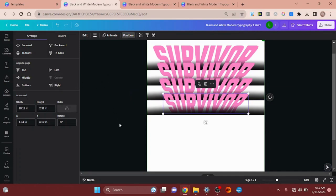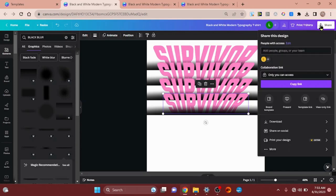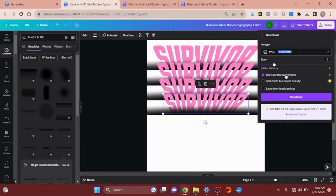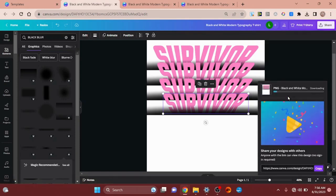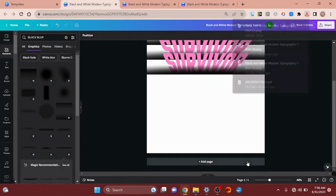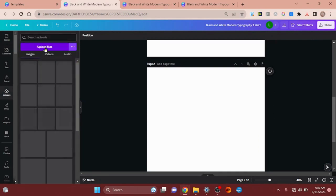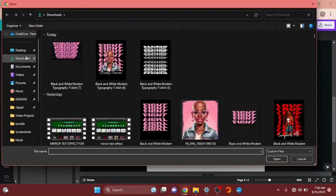Now we're going to go to Share. This step requires Canva Pro — I'm sorry I didn't mention that in the beginning. We are going to save this as a transparent PNG, and you can only do that with Canva Pro. I'm going to click 'Download transparent image' and click Download. It doesn't take long at all. Now I'm going to open a new page and retrieve what we just downloaded.